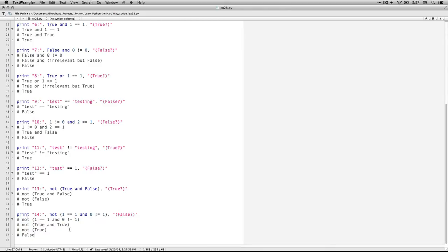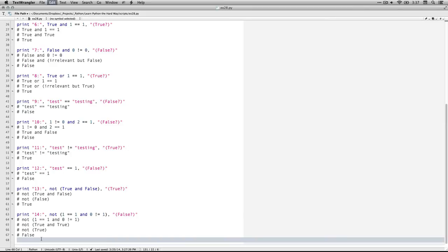Number fourteen: not (one equals one and zero not equal to one). Solve it one step at a time. One equals one — that's true. Zero not equal to one — that's true. This is an and statement, so if they are both true the entire statement is true. Copy down the not and put the true in — the opposite of true is false, so that's going to be the answer.